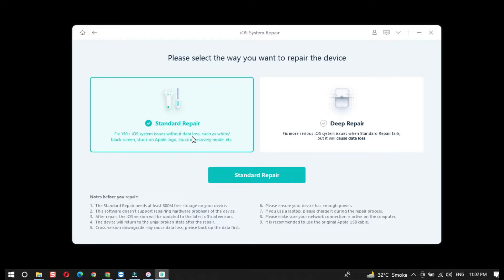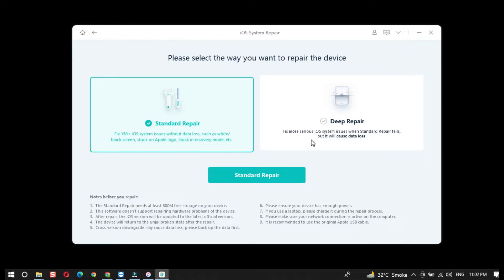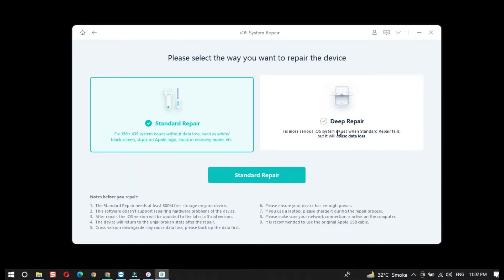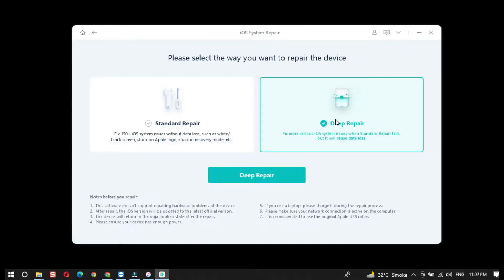You will find two options here: Standard Repair and Deep Repair. We will use Deep Repair for downgrading iOS 16 to iOS 15. Select the Deep Repair option and click on the Deep Repair button.